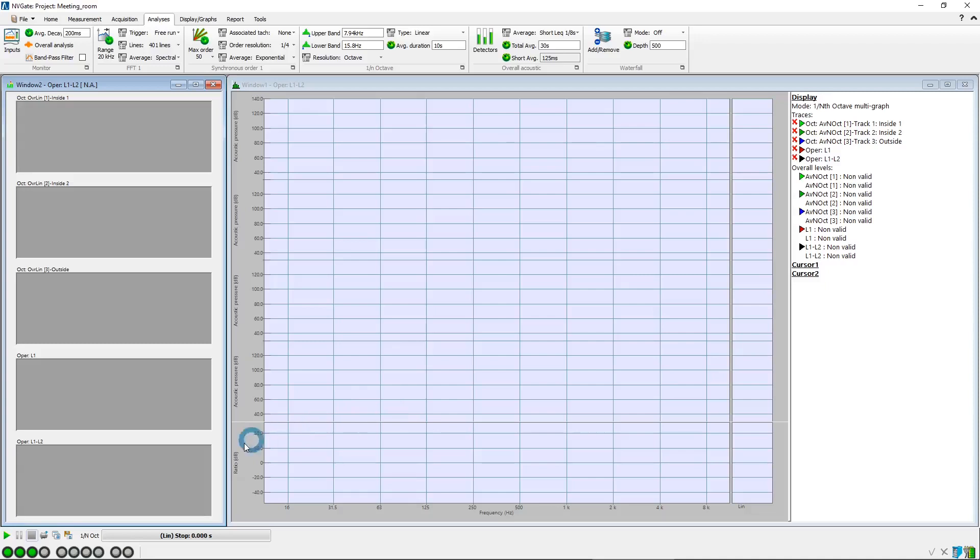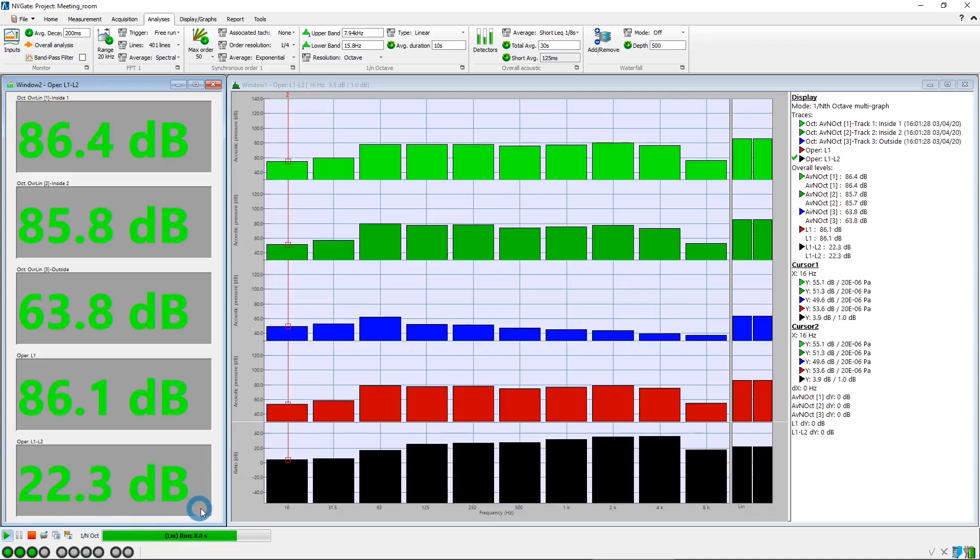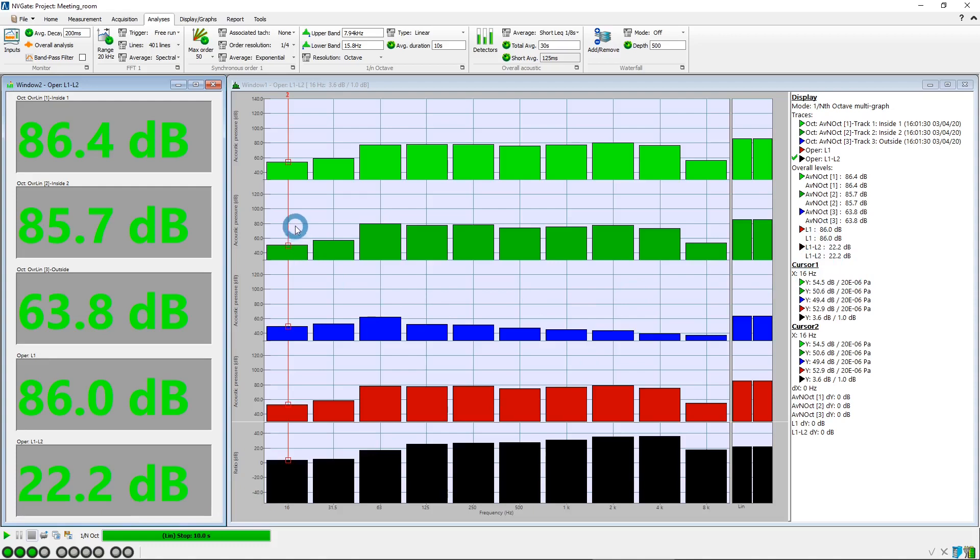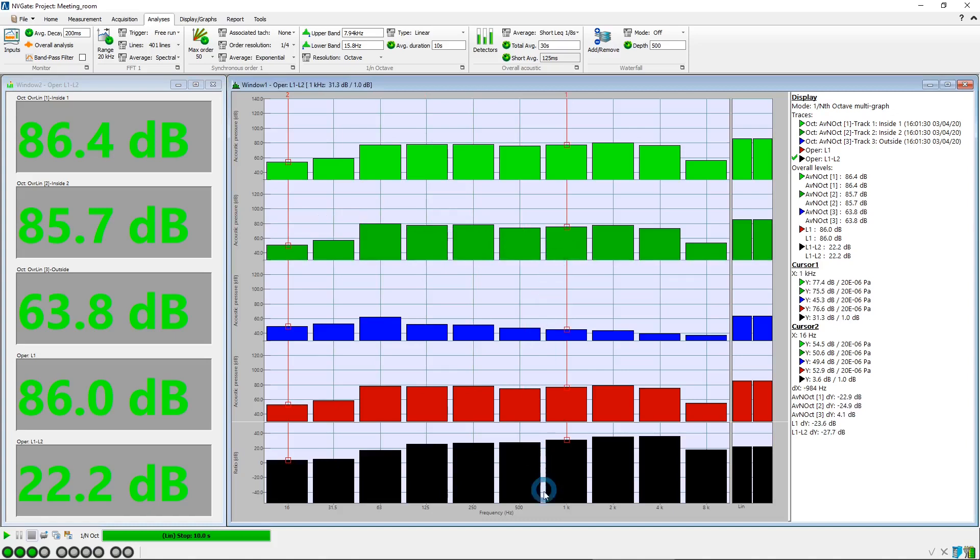Now, we begin the measurement. After 10 seconds, the measurement stops. The computed level difference is displayed below. It can also be found in the interface of the spectra window for the overall levels, as well as for each octave band moving the cursors. As you can see here, for the 1 kHz octave band, the level difference is 31.3 decibels.